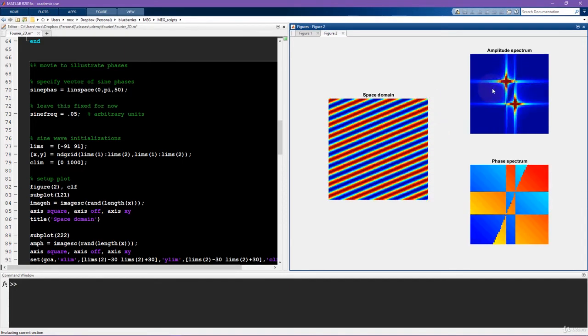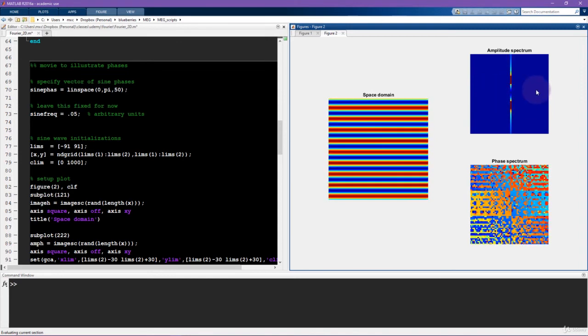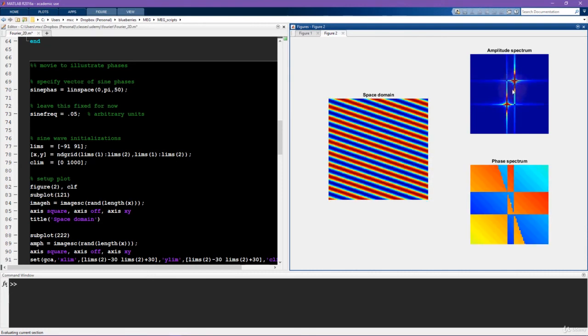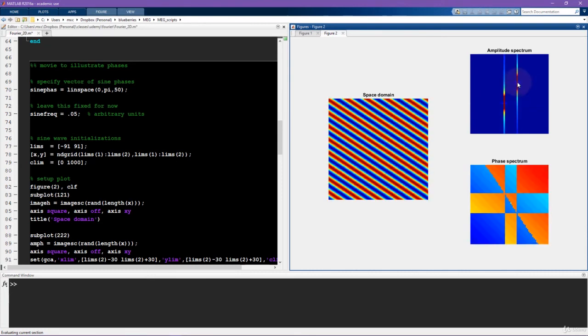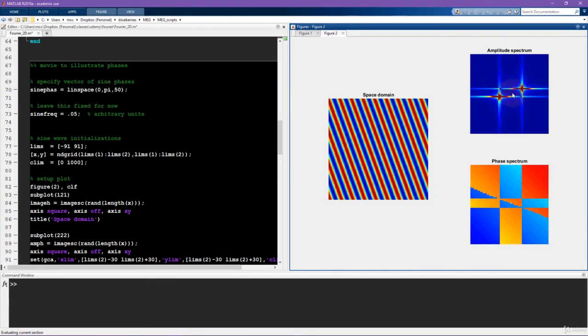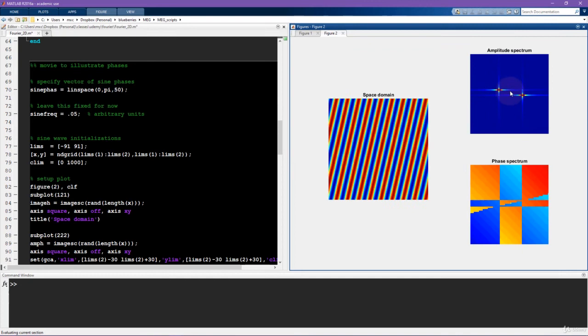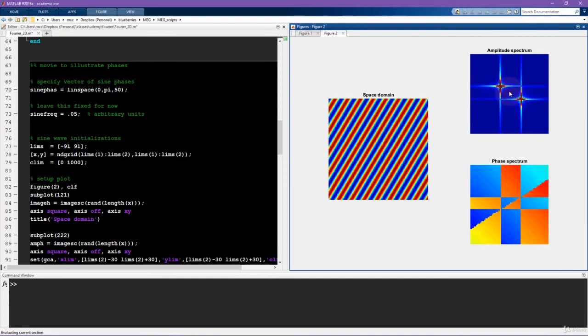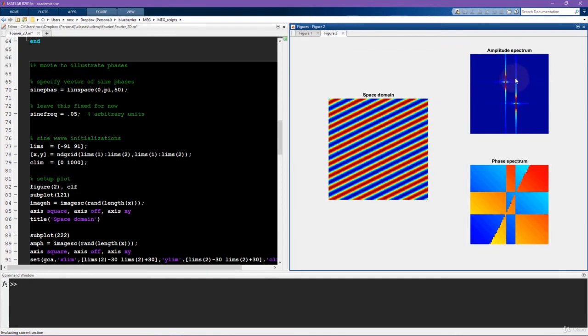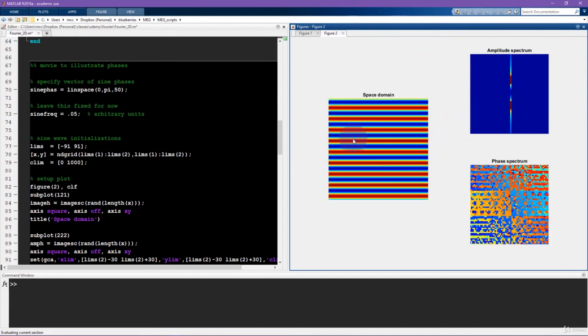And now, notice what's happening in the amplitude spectrum. The distance away from the origin is constant. So these things are always the same distance away from the origin of this amplitude spectrum plane. And instead, they are rotating around the origin as the gradient, the phase of this sine wave is rotating.